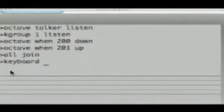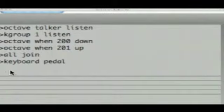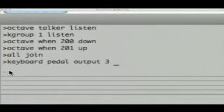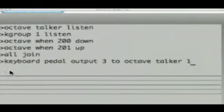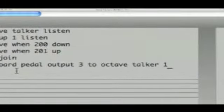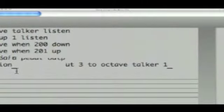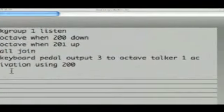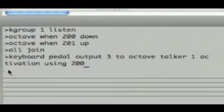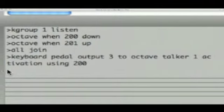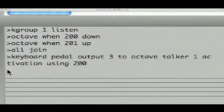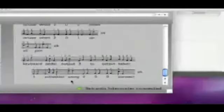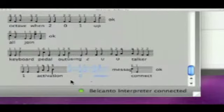And then the next thing I need to do is connect the pedal to the talker. So this is the slightly longer bel canto phrase. So what I need to say is keyboard pedal output three. Remember switch pedals one and two are actually represented as pedal three and four in the system. So keyboard pedal output three to octave talker one. That's the octave talker I was just playing with. Keyboard pedal output three to octave talker one activation, because that's the name of the input I'm connecting to. Then this is the important bit. I'm saying using 200. And what that does is it connects the pedal as a kind of virtual key. It will become the key 200 for that talker. So keyboard pedal output three to octave talker one activation using 200 and then connect. Fingers crossed. Hit enter. And that's all good.